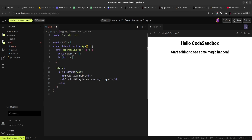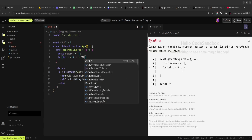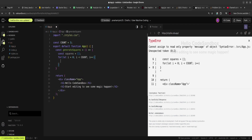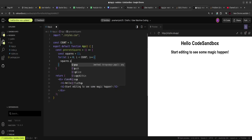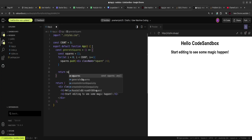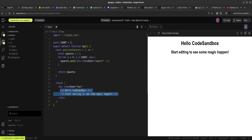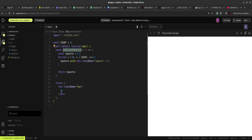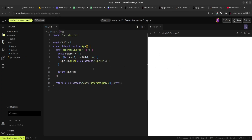Inside the loop — for let i equals zero, i less than count, i++ — I'll push a self-closing div with the class name 'square' into the squares array, then return the squares at the bottom. In the App, I'll clear everything and invoke generateSquares. We're seeing nothing yet because there's no style applied.